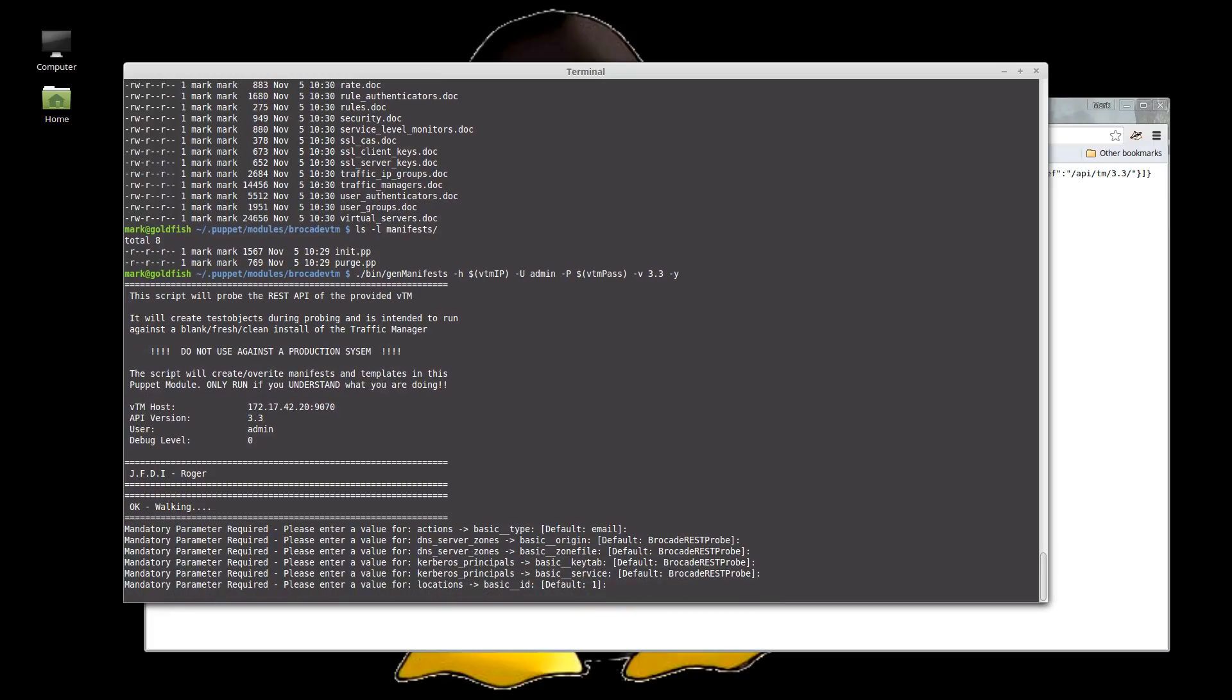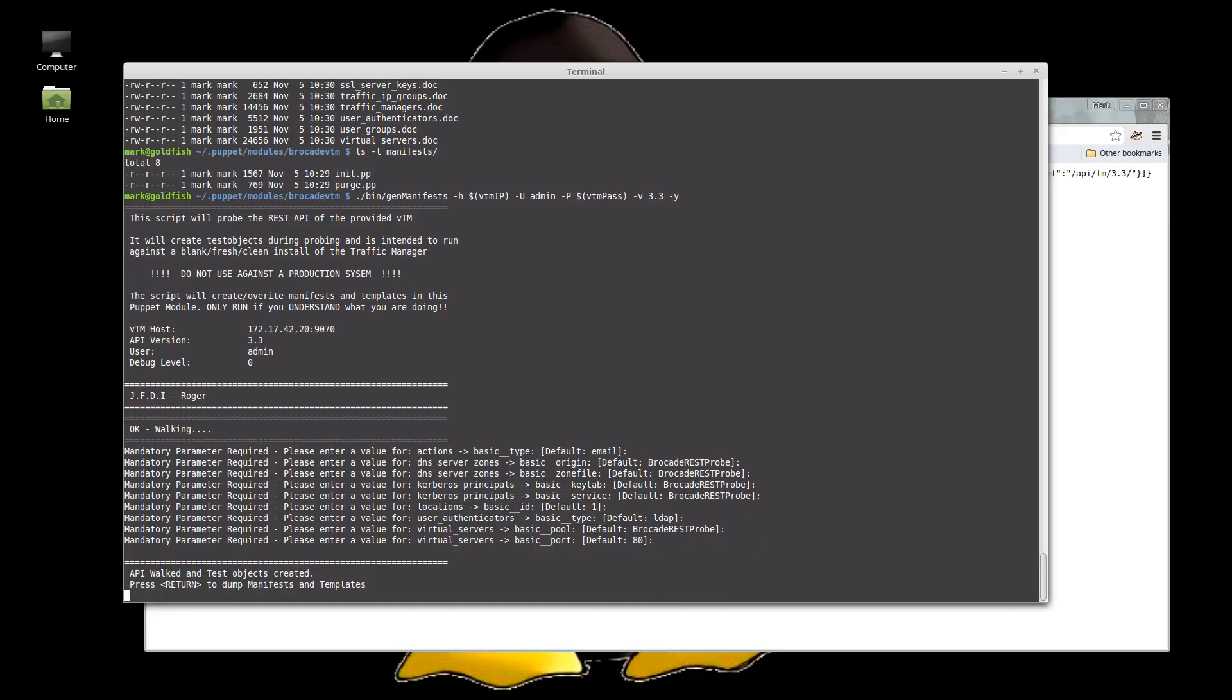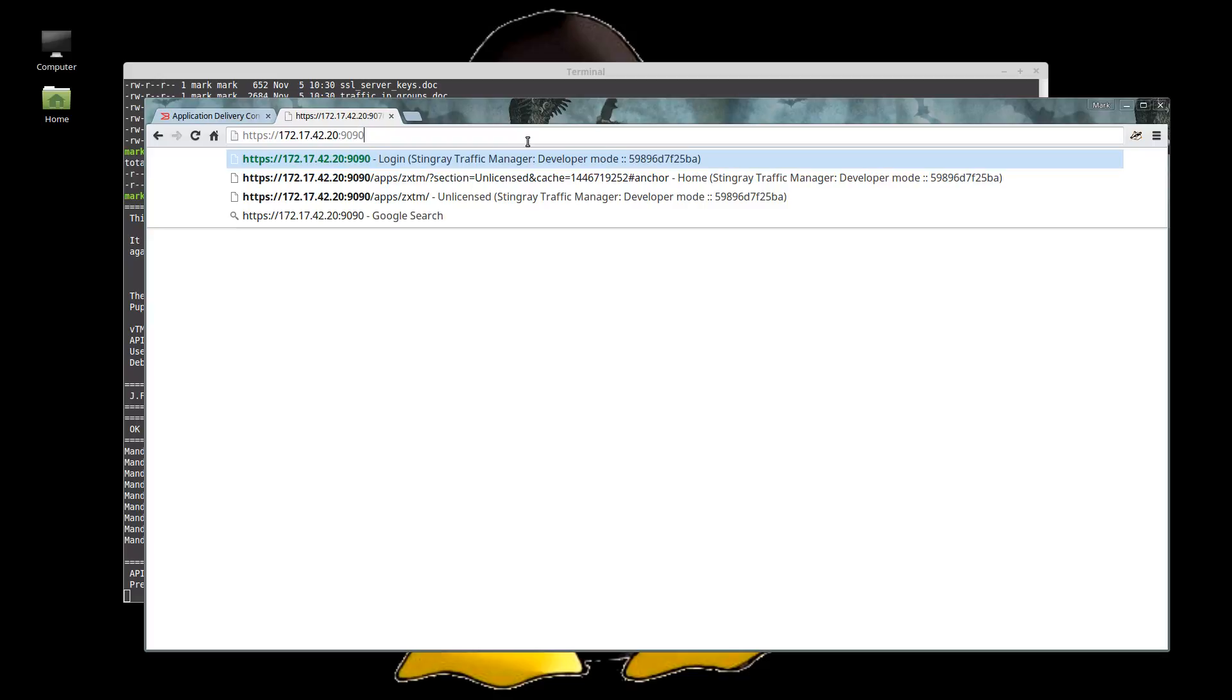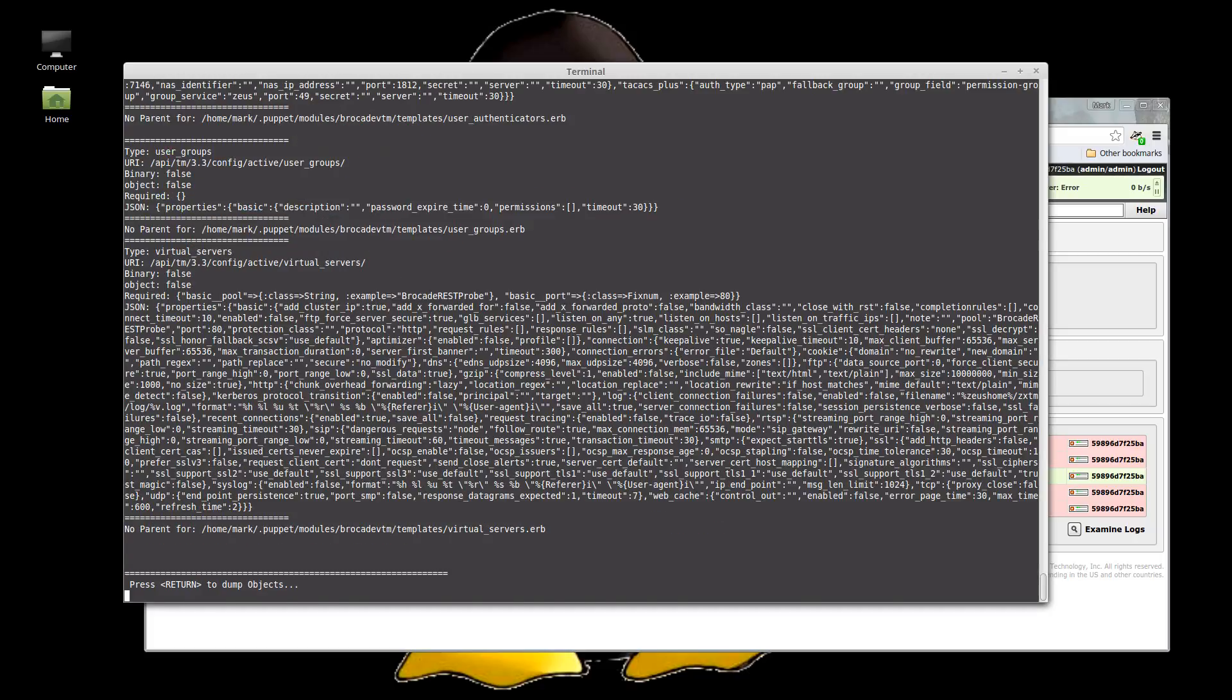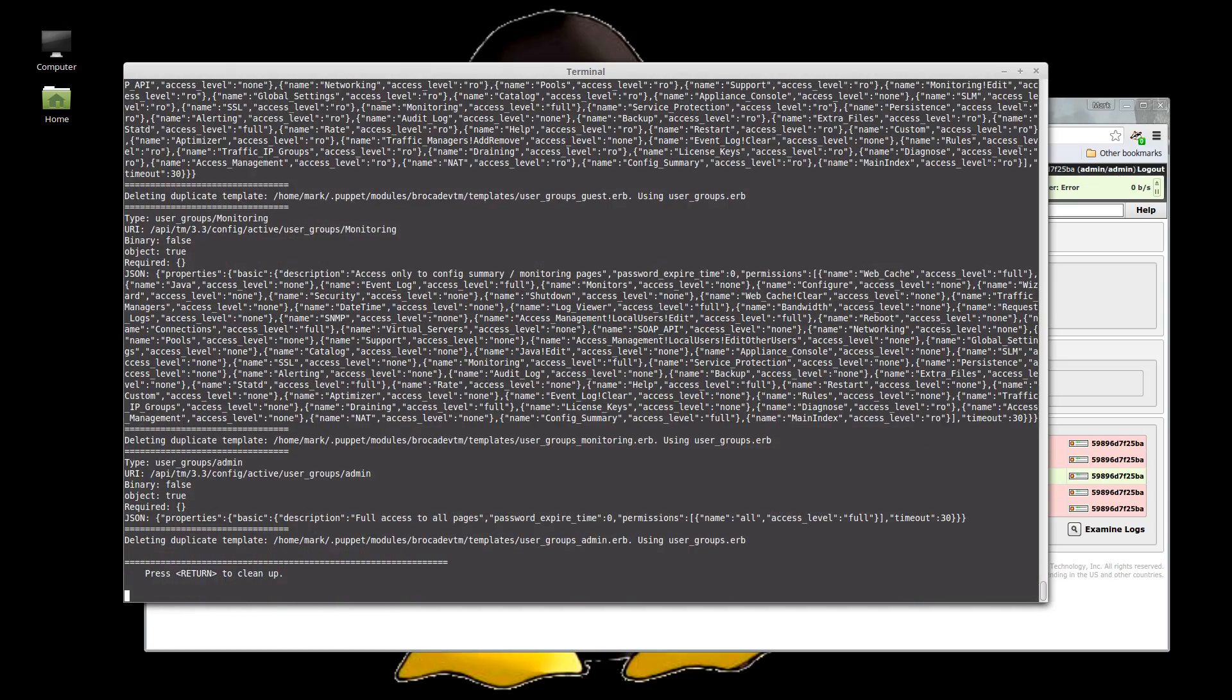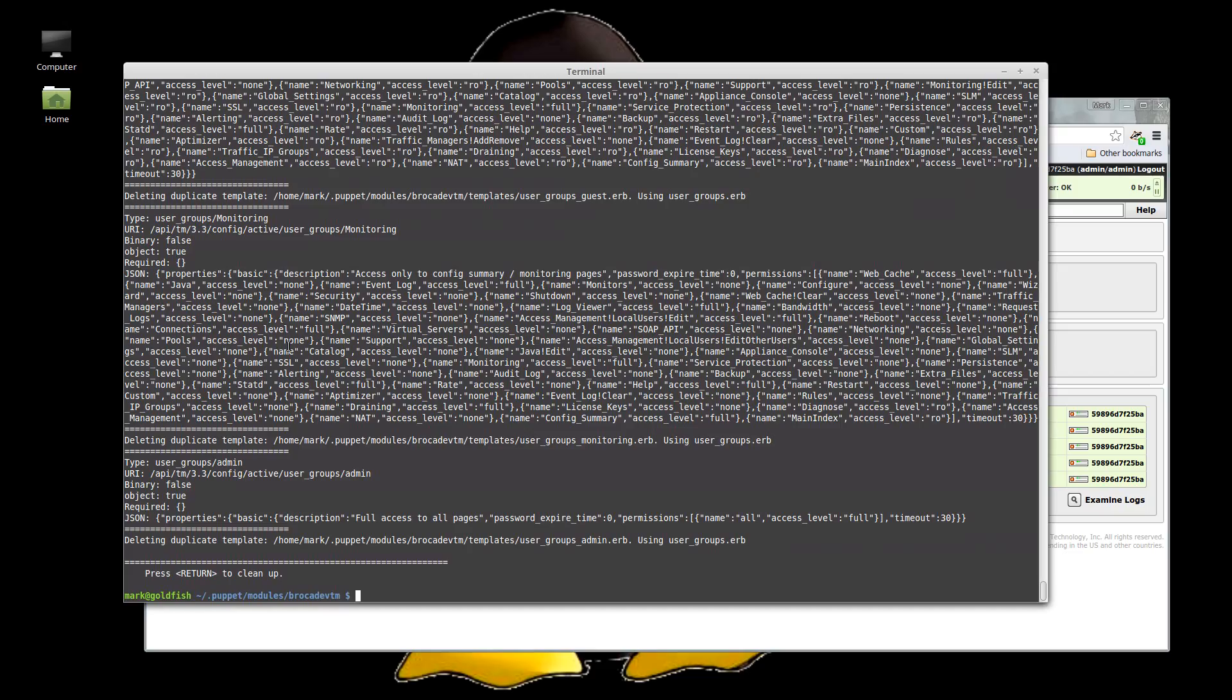So it's generating all these objects and it's finding that some of them have mandatory parameters. And when it does, it's going to ask you, so for instance, the virtual server must have a pool and it must have a port. Okay. So that's completed now. If we go and look at it here, we'll see lots of errors probably. So it's created all these brocade rest objects. So now we dump them to the files and finally clean it all up. It should go back to green. Everything will disappear. There you go.